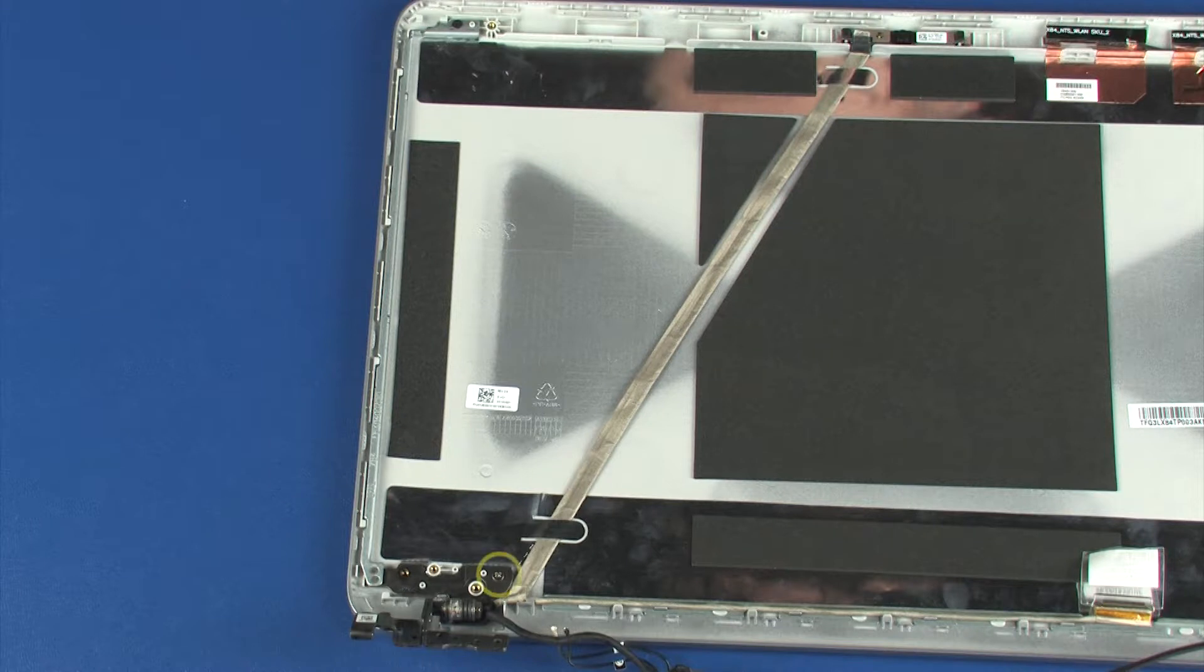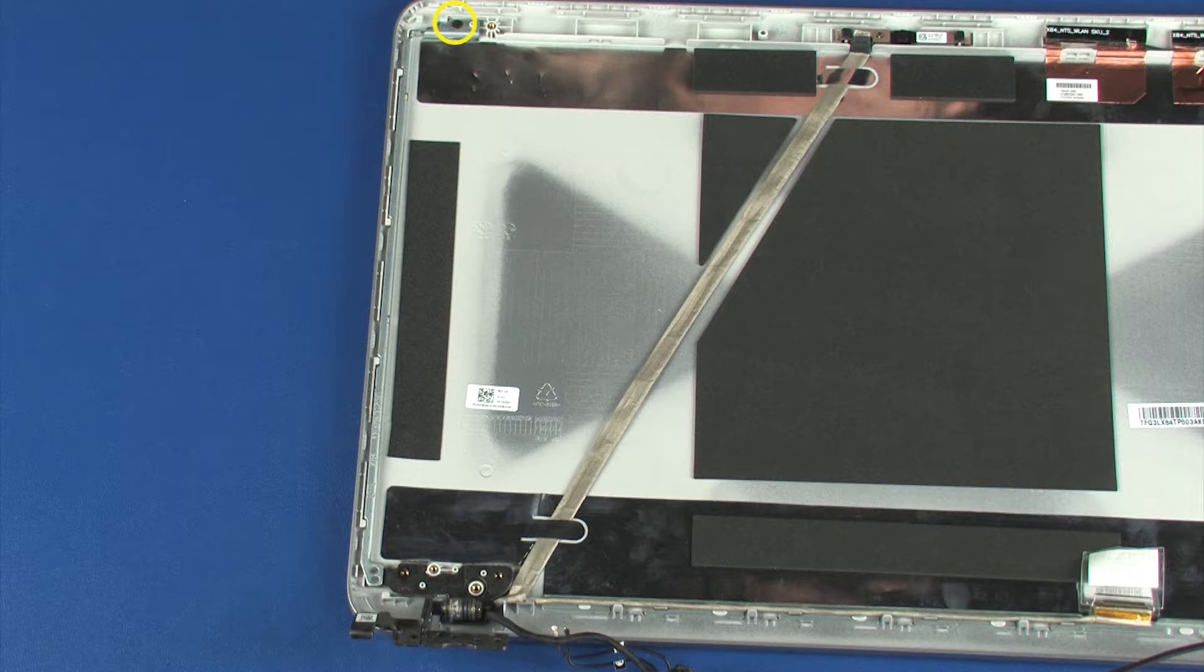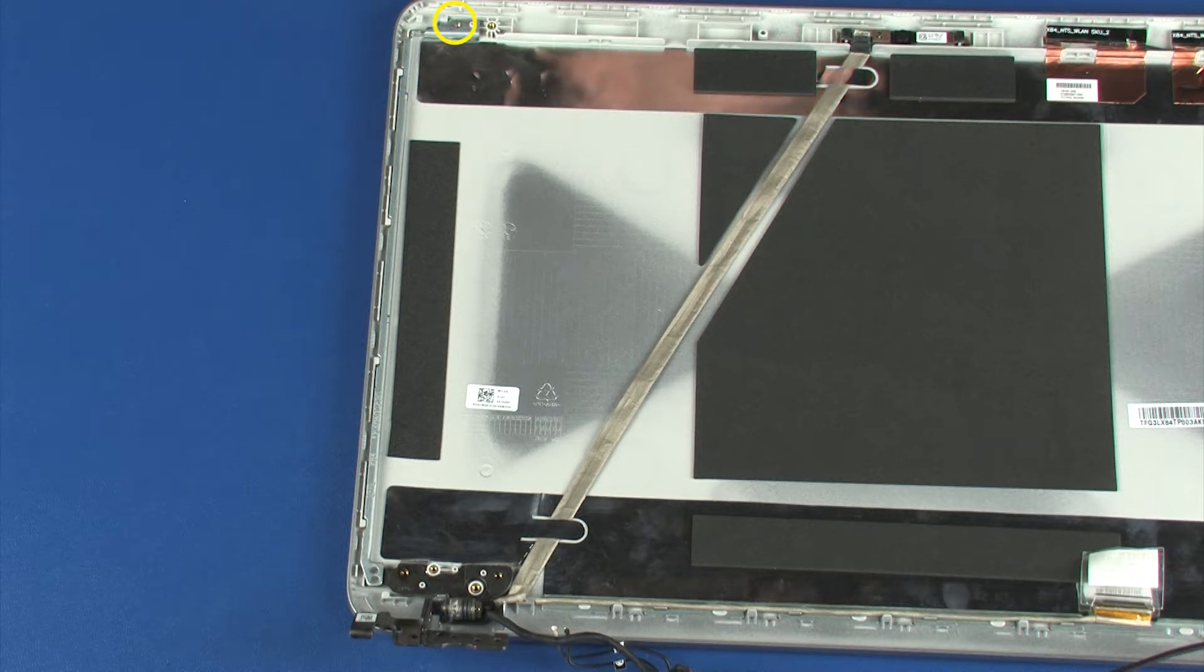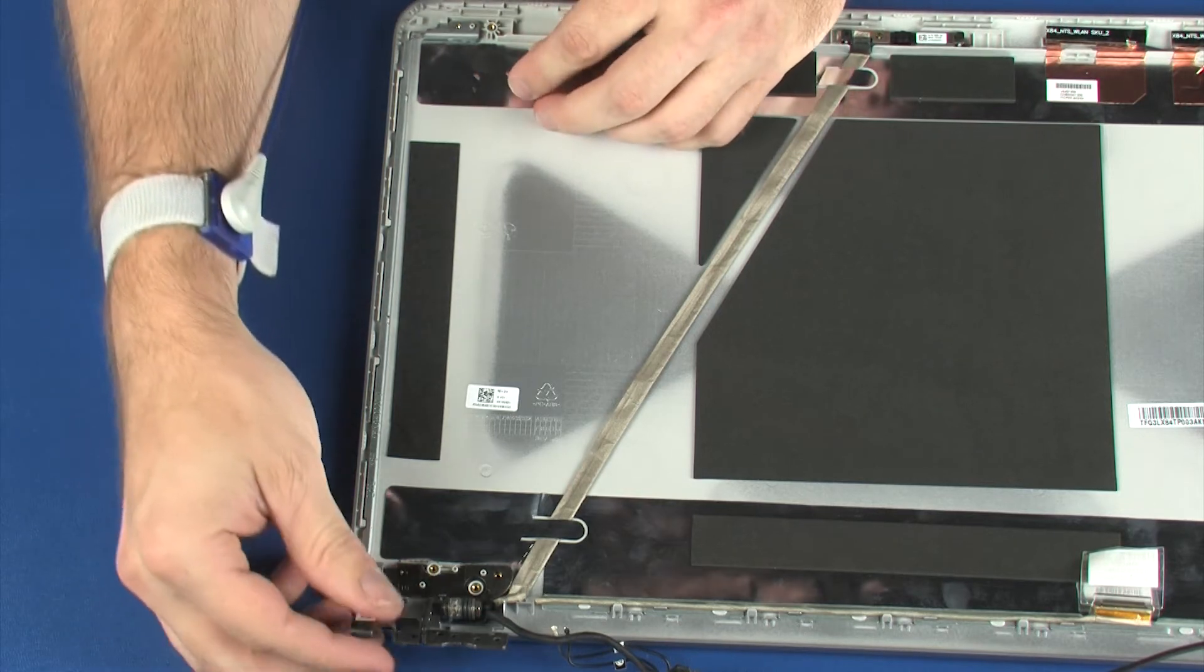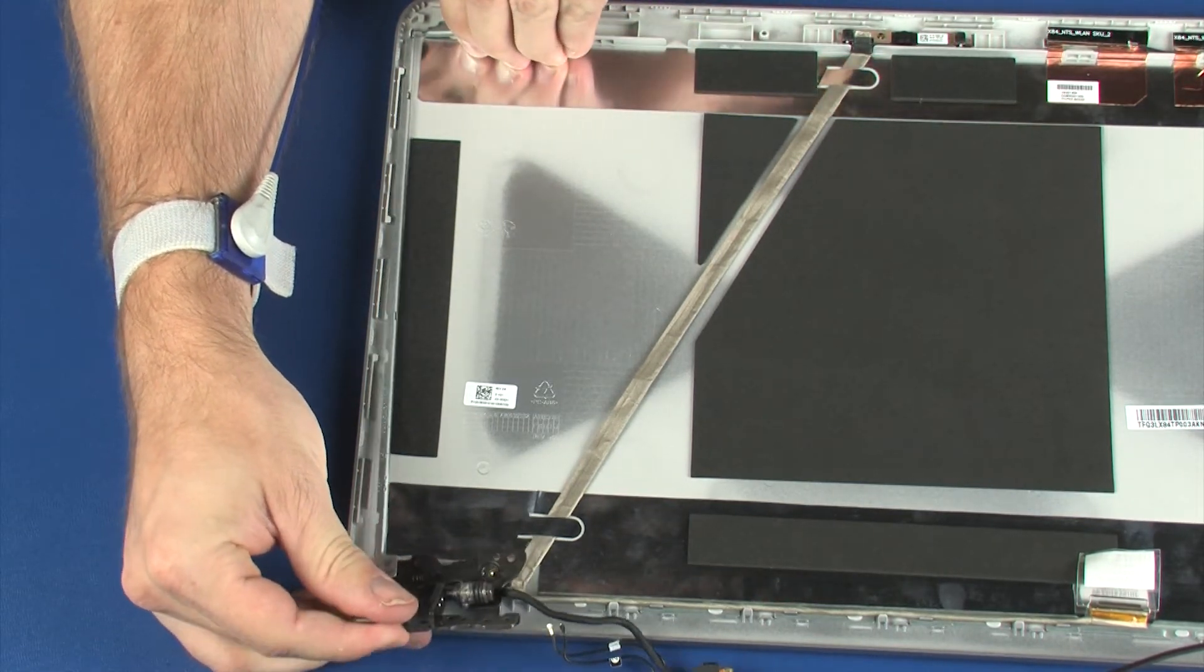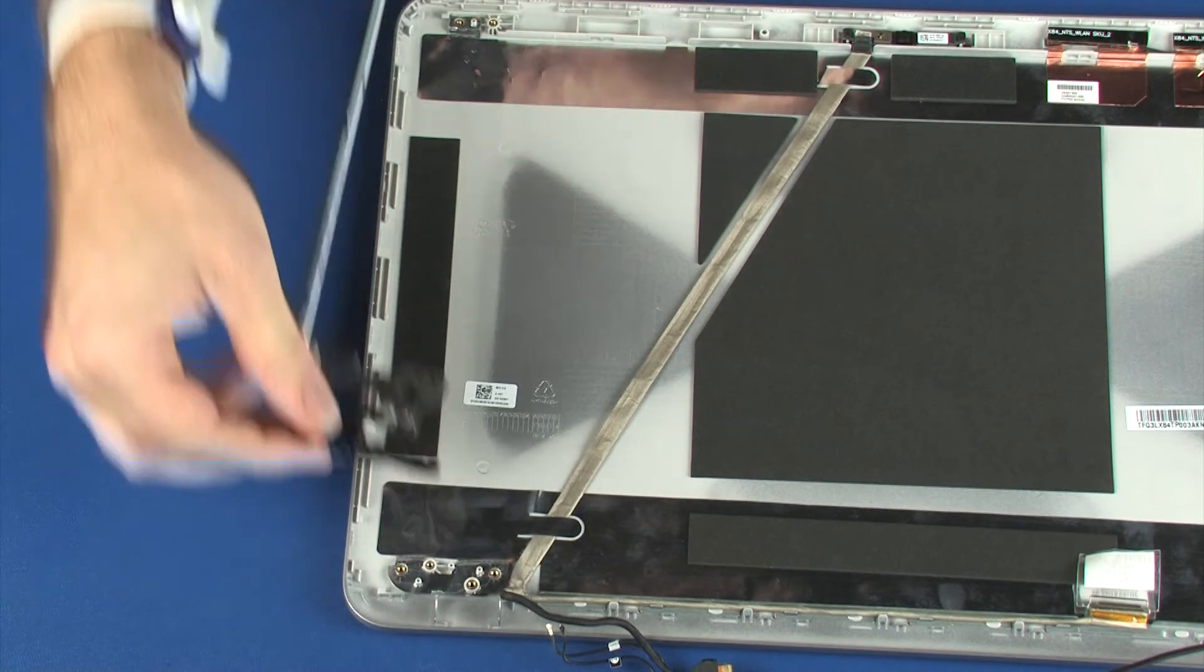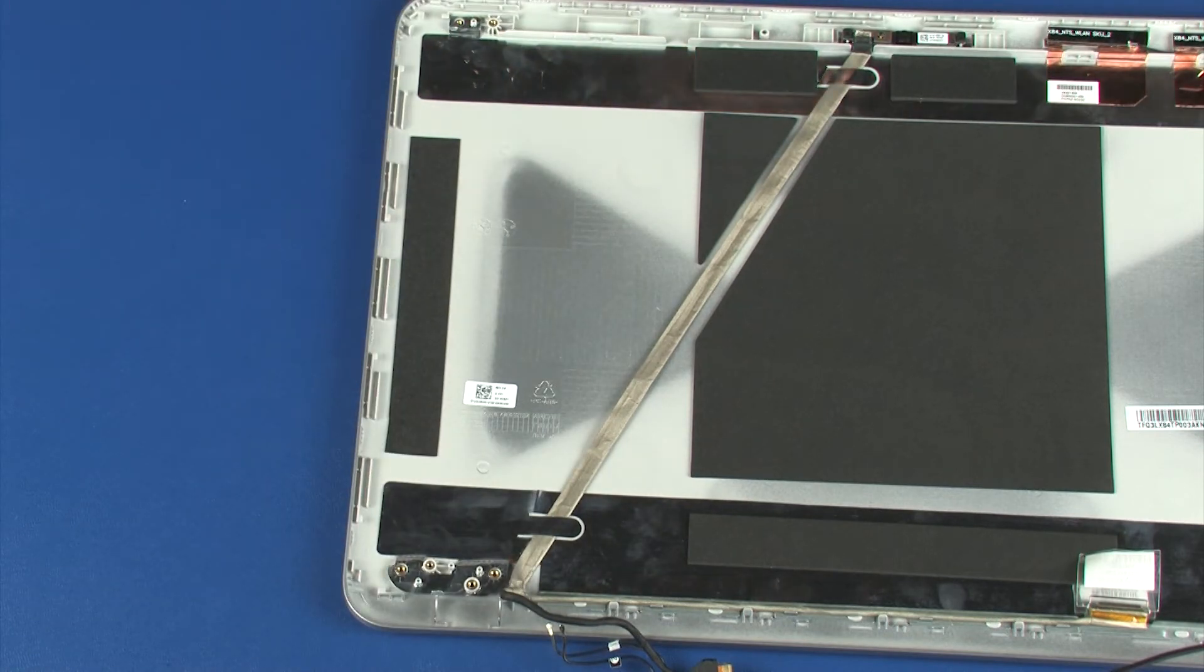The left display panel hinge is removed in the same manner. Reverse this procedure to install the display panel hinges.